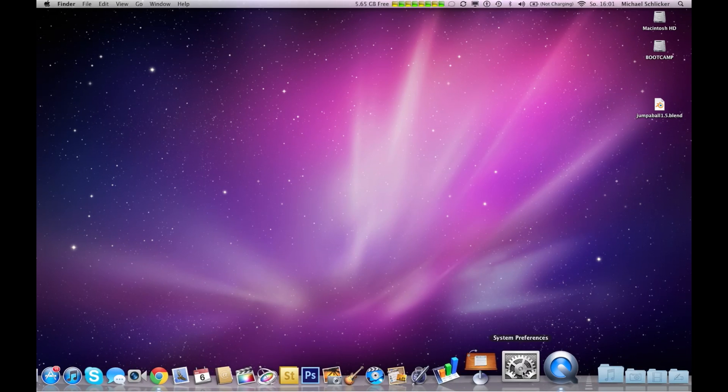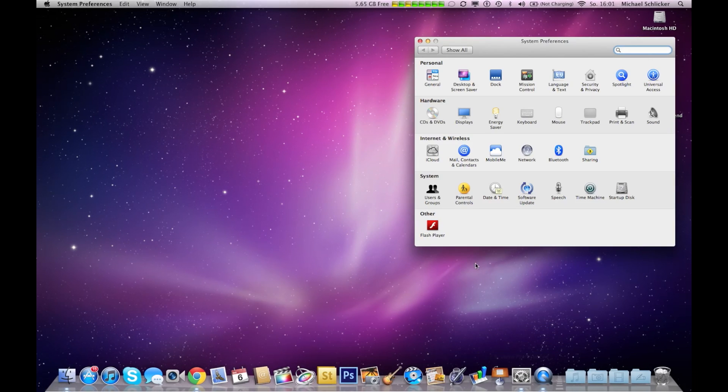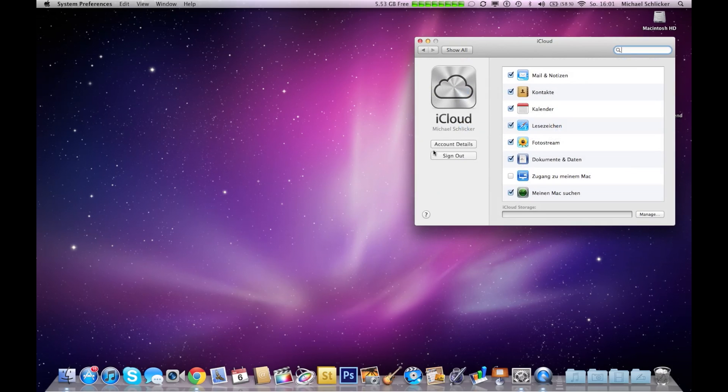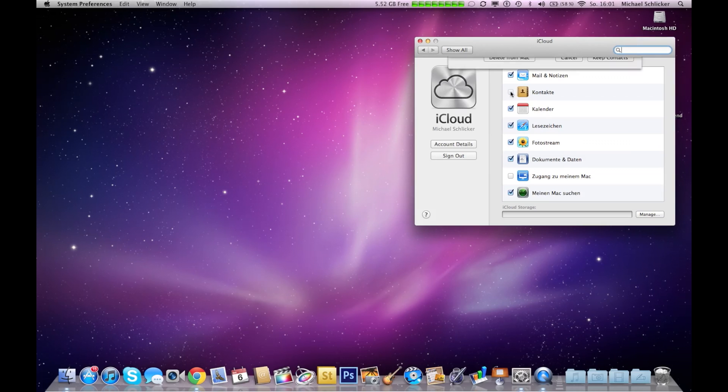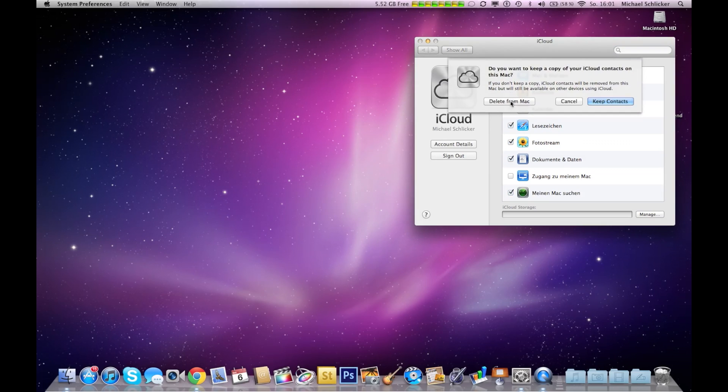Okay, now you have to delete your contacts because this is really important that it runs properly. Delete from Mac.